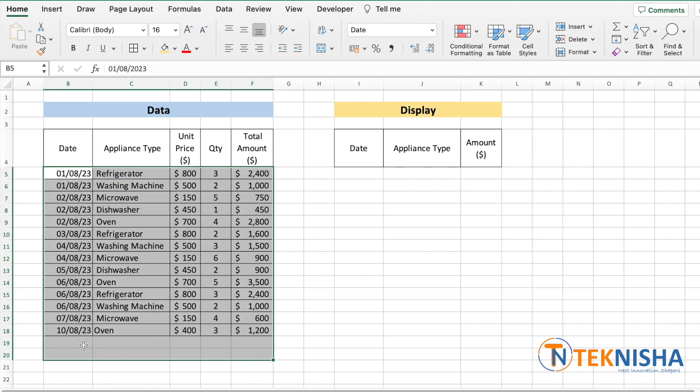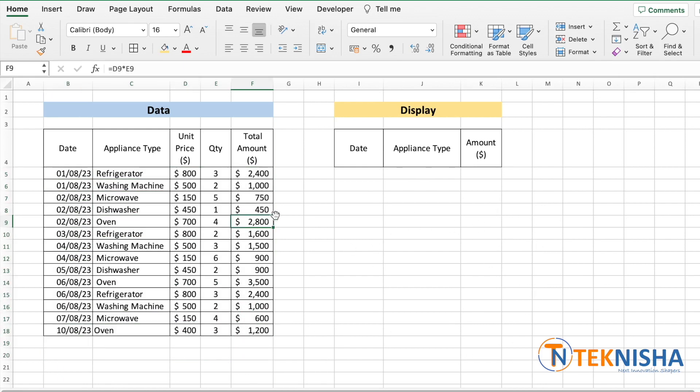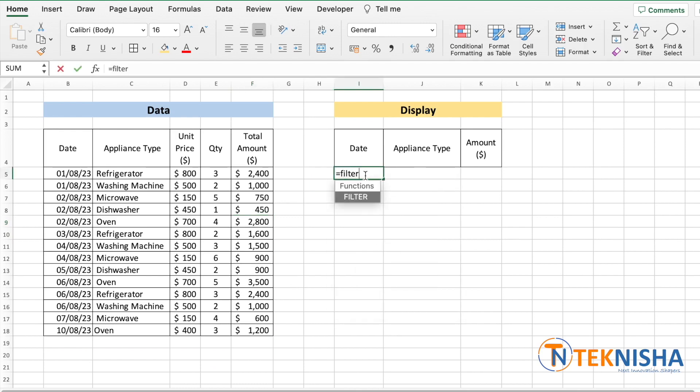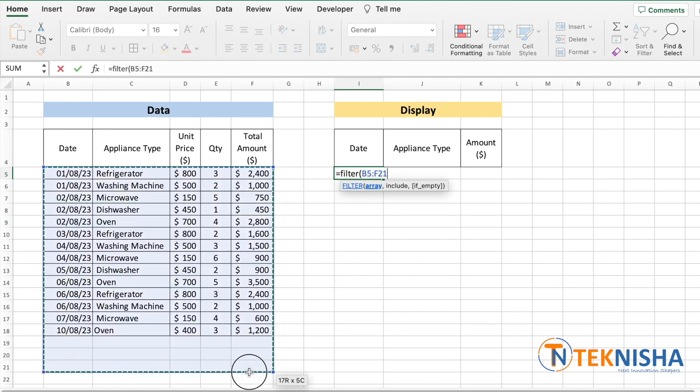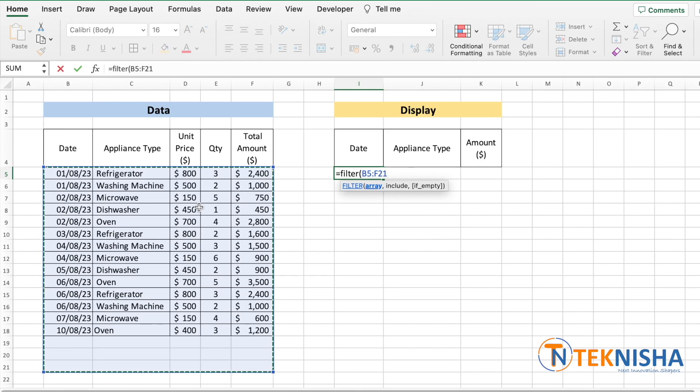Let's go to I5 and type in the formula equals FILTER. Of the array, I'm going to select more rows than the current data to keep this formula dynamic.